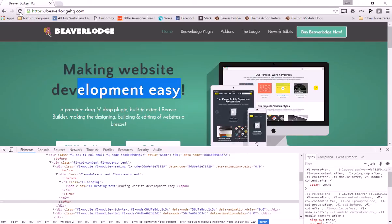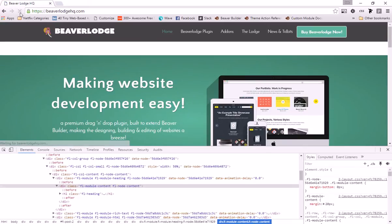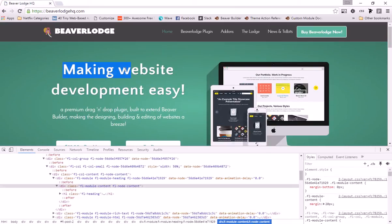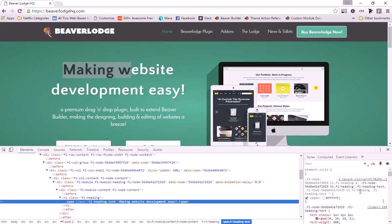Here's the thing though - even though that color is changed, if we refresh the page it's still white. The reason is because we are just playing around in Chrome - we are not changing our actual style sheets. We have to go into our actual website, into our page builder or whatever we're using, and actually edit the style sheet.